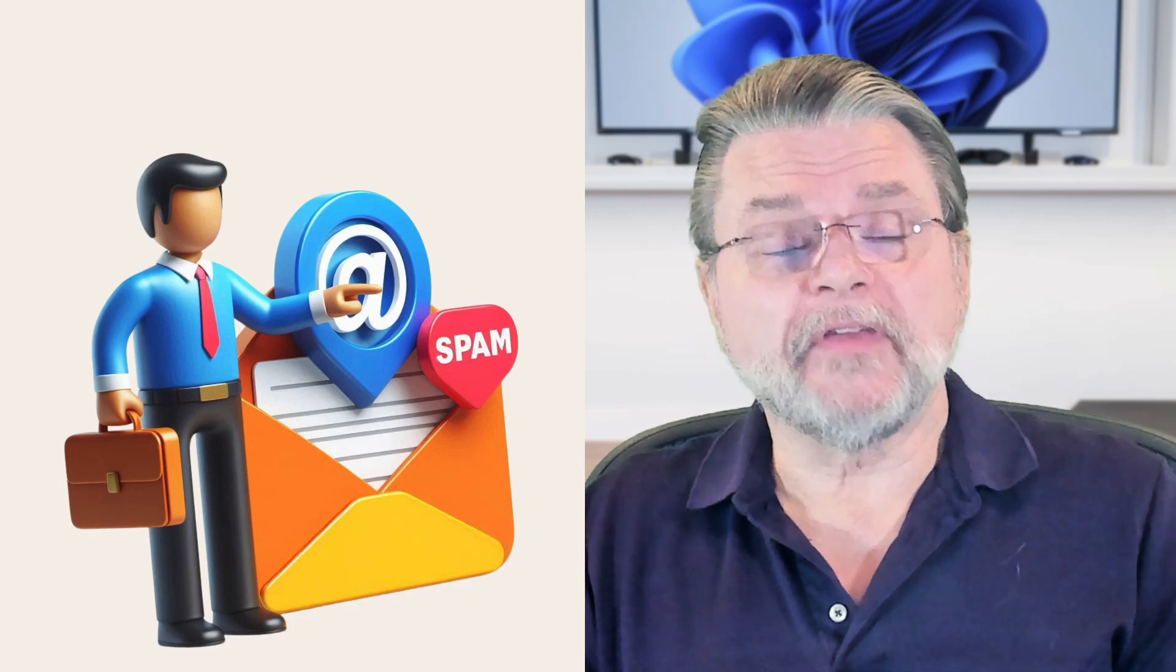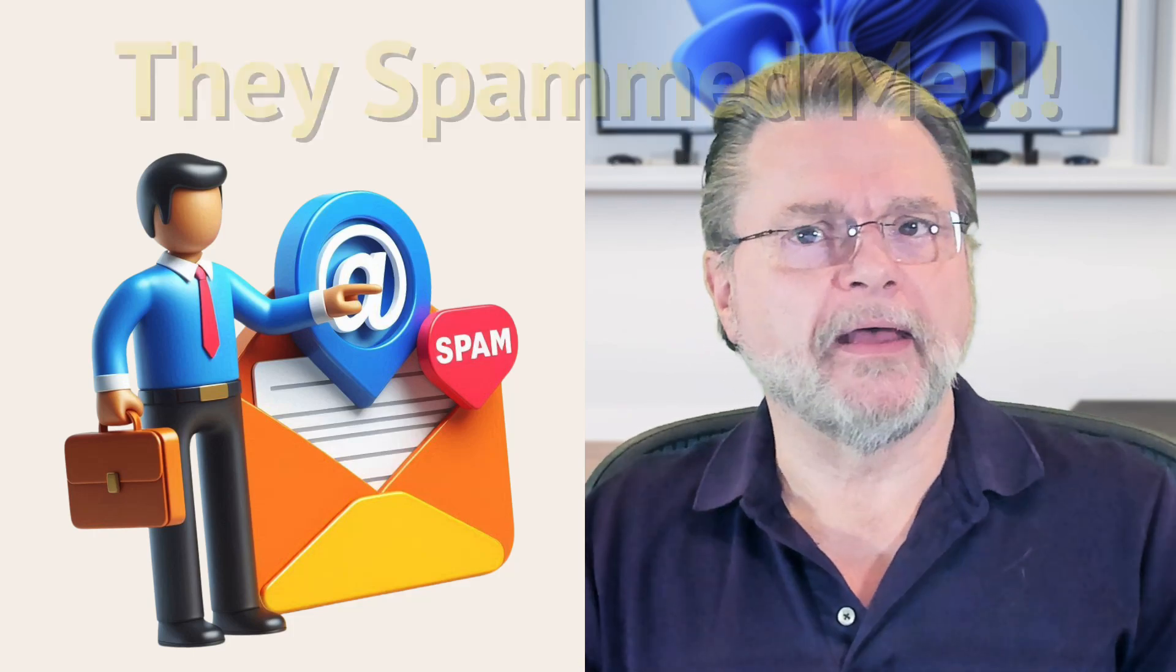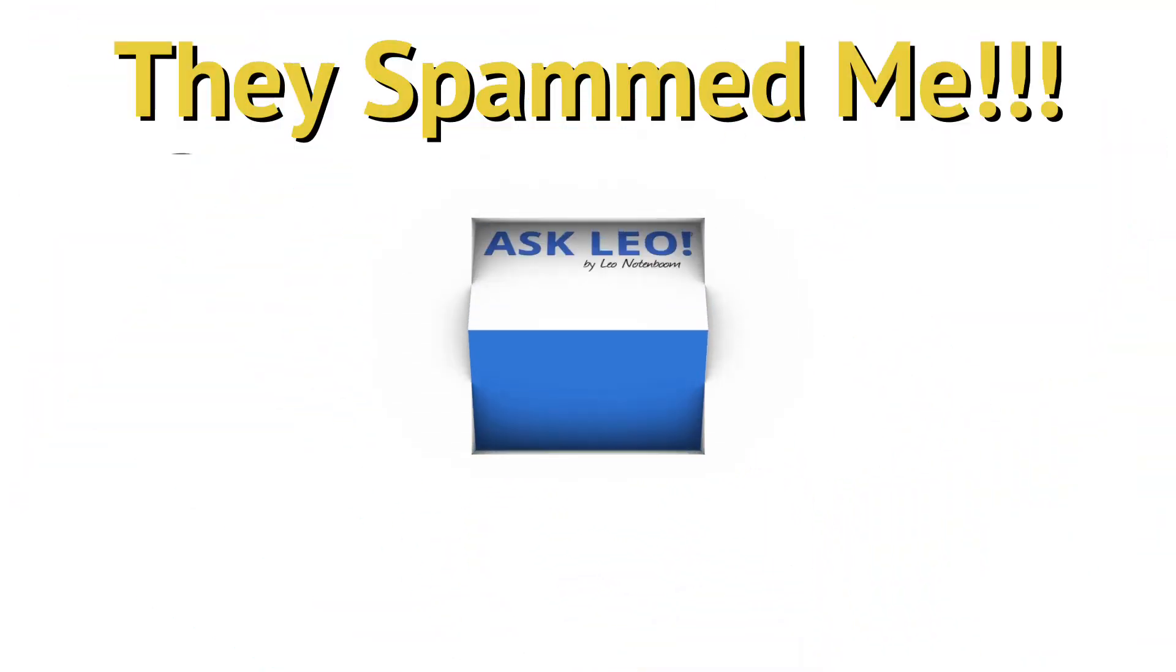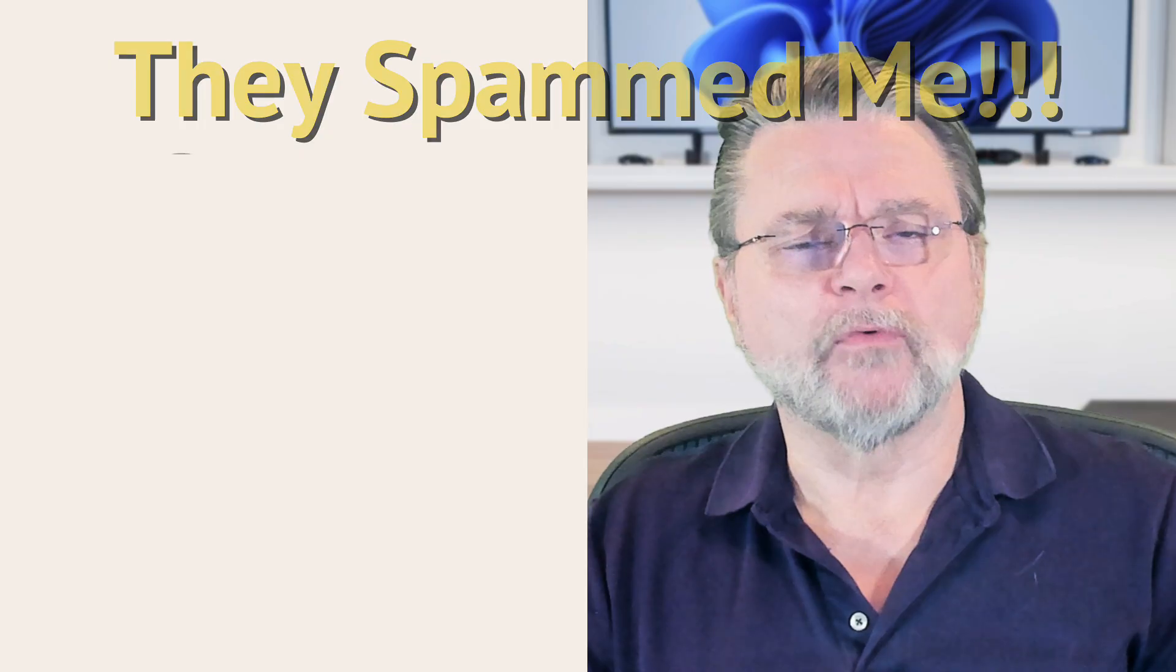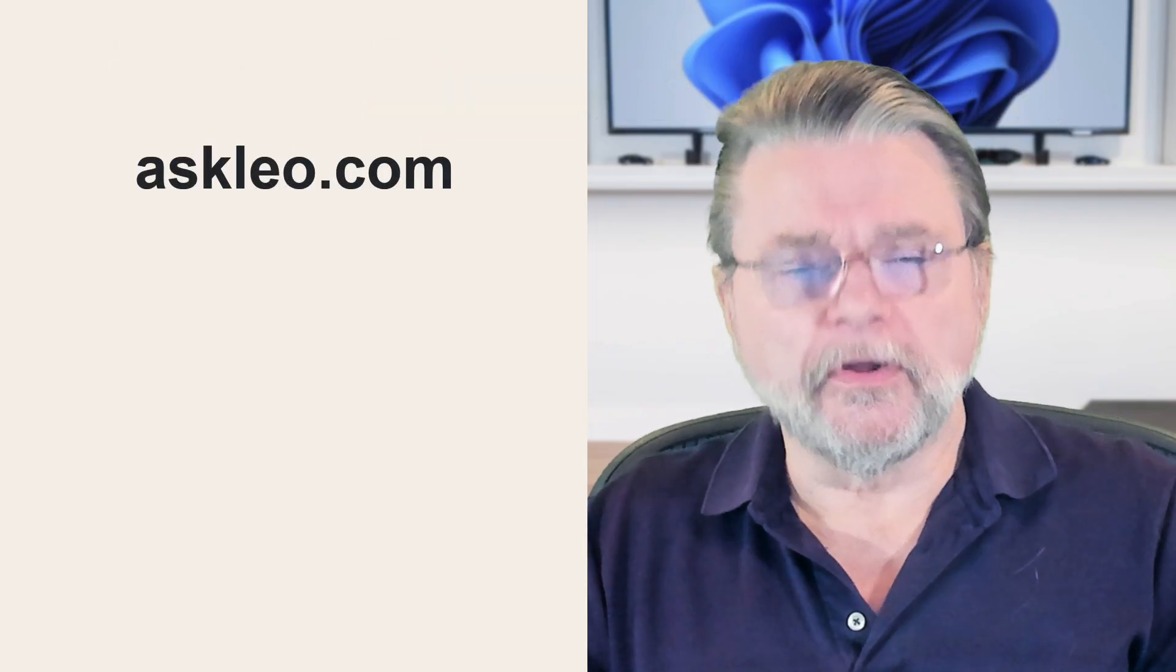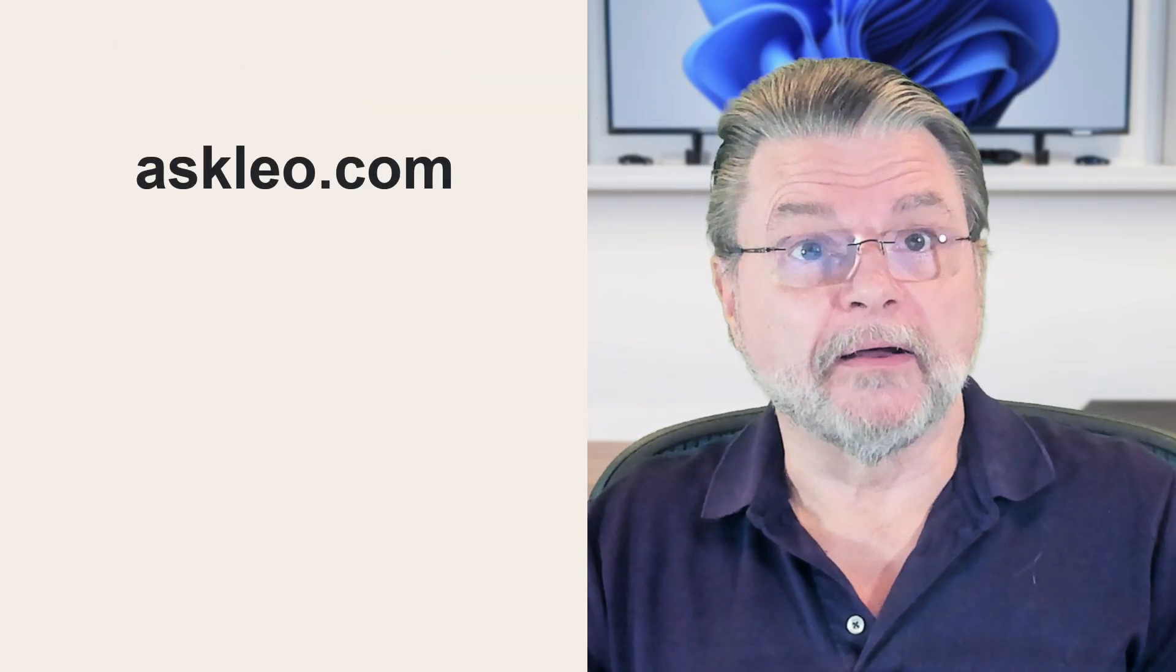Should I worry if email I send is marked as spam? Hi everyone, Leo Notenboom here for Askleo.com.